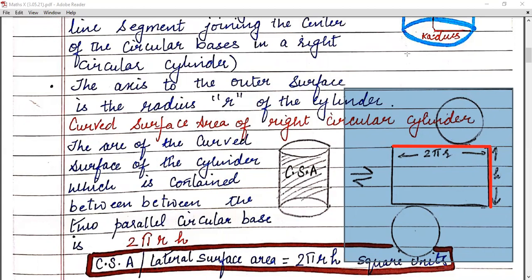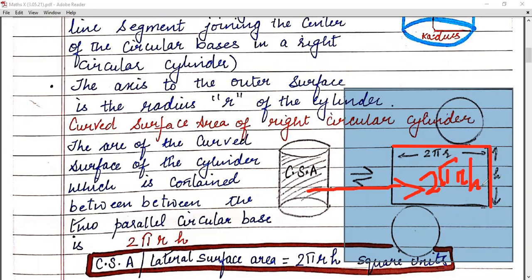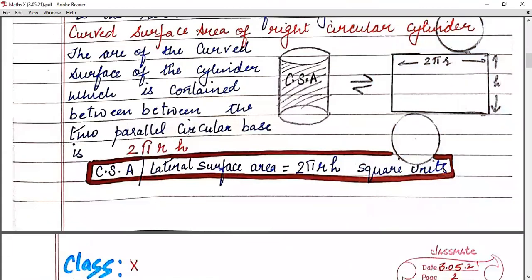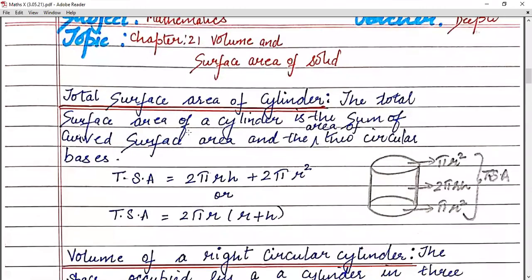You know that the area of any rectangle is its length times breadth. So now, as this is your CSA — that is curved surface area — the formula is length into breadth, that is 2πr multiplied by h, so it will become 2πrh. So you've got your curved surface area as 2πrh. Learn this formula: curved surface area of a cylinder is 2πrh.